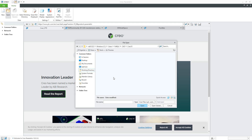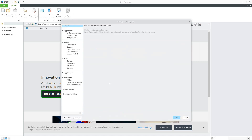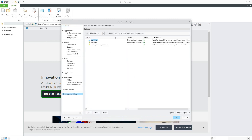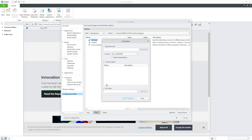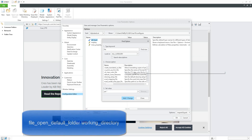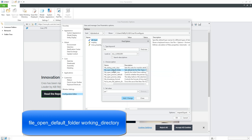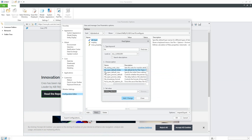If you would like Creo to always start from the working directory, let's go back to the Preferences, Settings, Configuration Editor. You can see that right now the system has loaded my config profile with default layer, map key, and mass properties. To always open from the working directory, please add a configuration option using the Find function. You can find the option called "file_open_default_folder". If you select the dropdown menu, choose the value "working_directory".